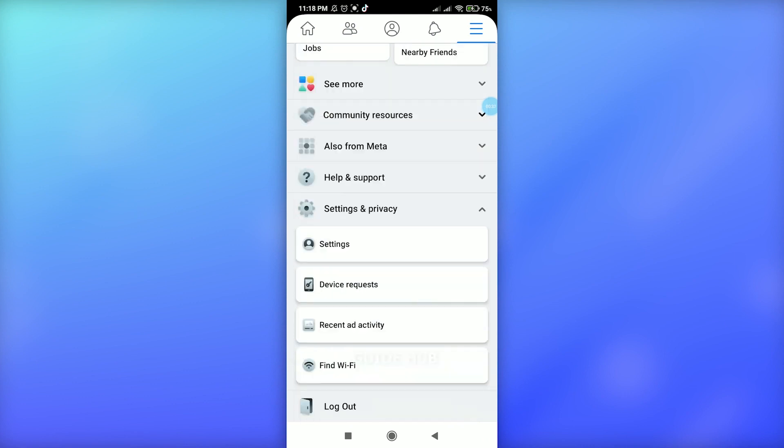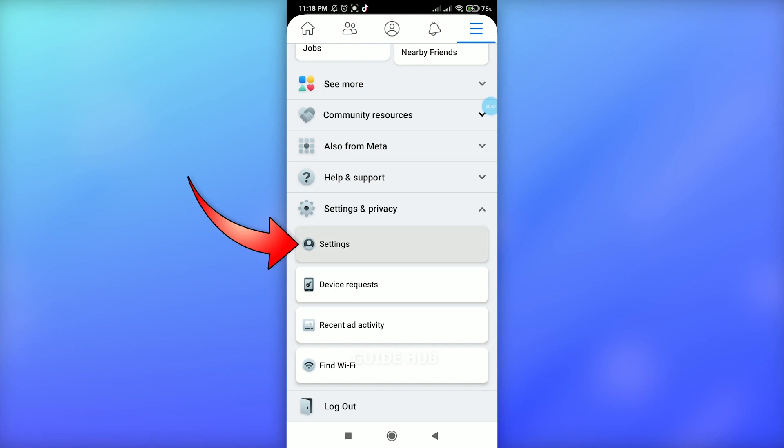Once you enter here, just scroll down and tap Settings and Privacy, and tap Settings just below it.